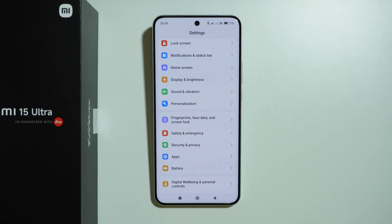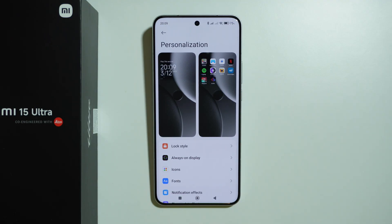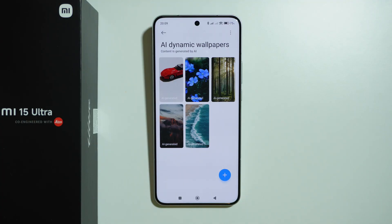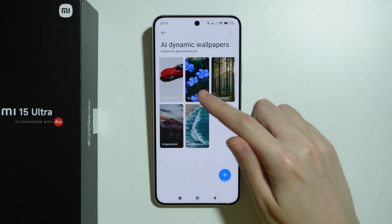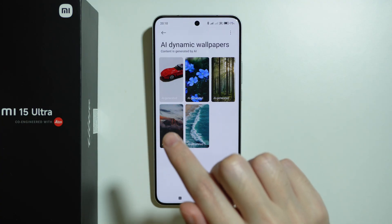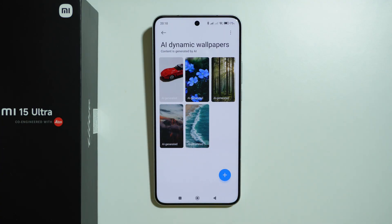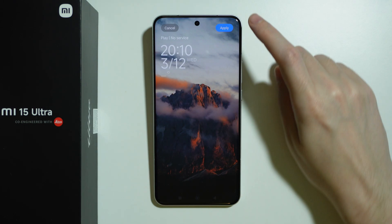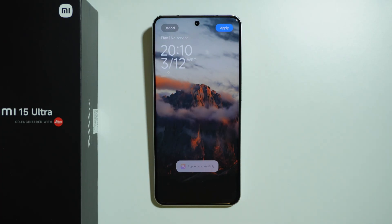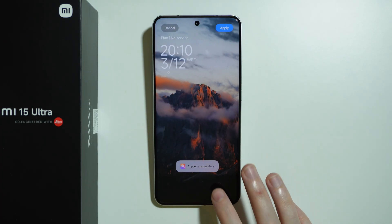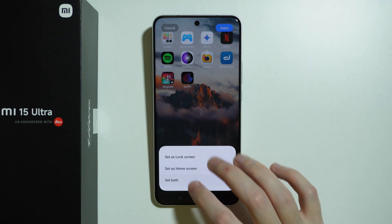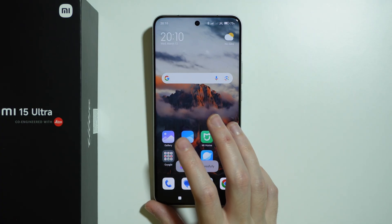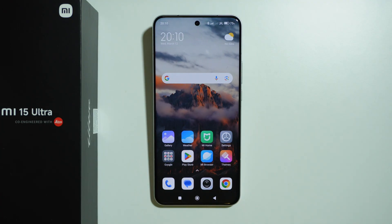There is also an AI dynamic wallpapers feature available in 'Personalization,' where you can find animated or live wallpapers created based on a photo. We have some examples here — one is actually my own photo that I let the AI generate something from, and they look pretty cool. Feel free to try this feature with some fun photos and see how AI can convert them into an animation.